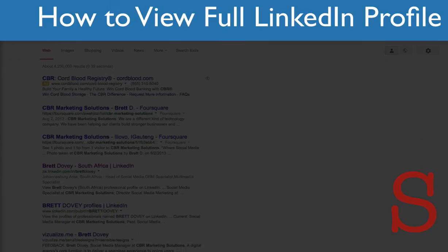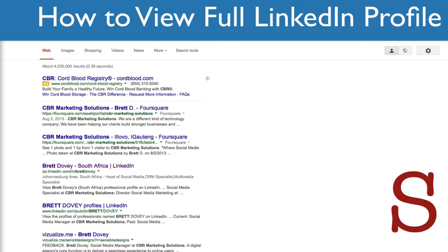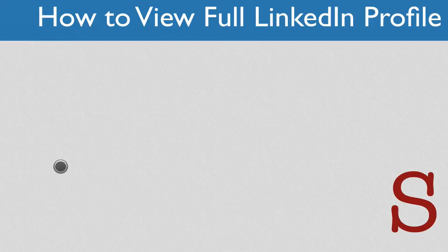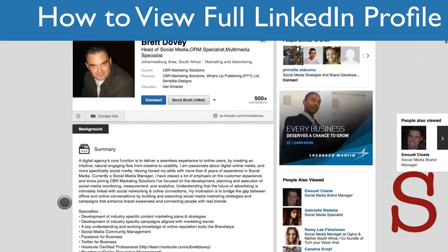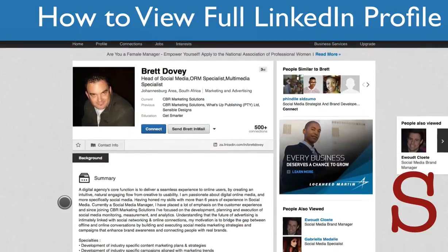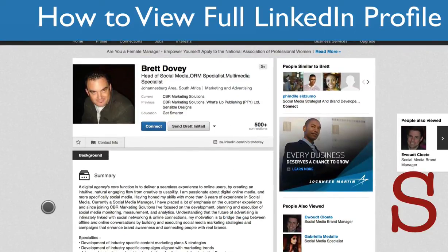We get a list of results and if we go down we actually have a LinkedIn profile, and if you click on that LinkedIn profile — voila — I'm able to view his whole profile. If you run into a situation where you cannot view someone's profile, sometimes it works and sometimes it doesn't, but if you go into Google search and pull it up and then go back into LinkedIn, you can usually view the whole profile.